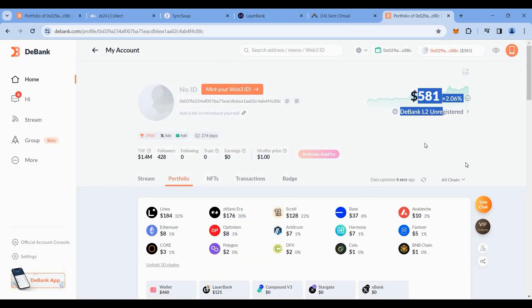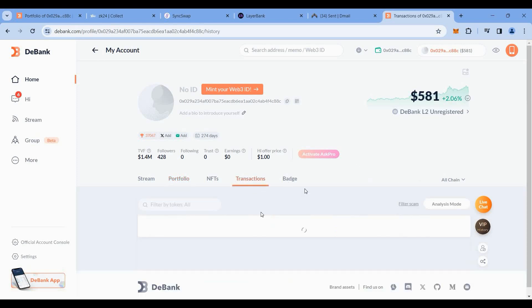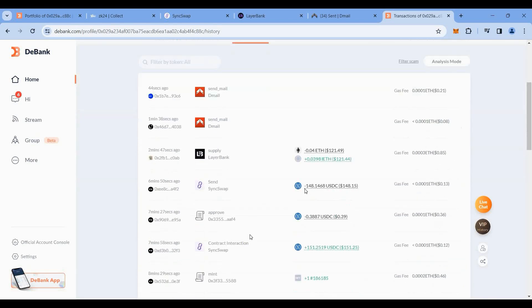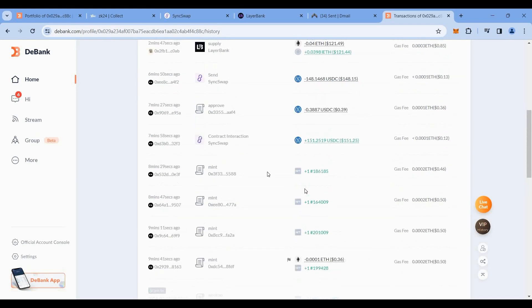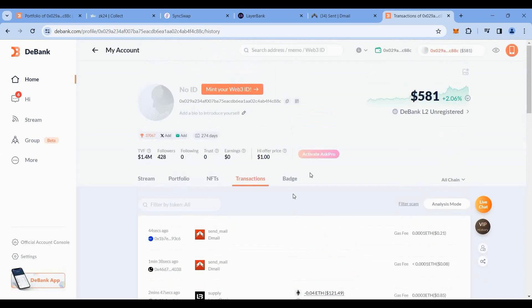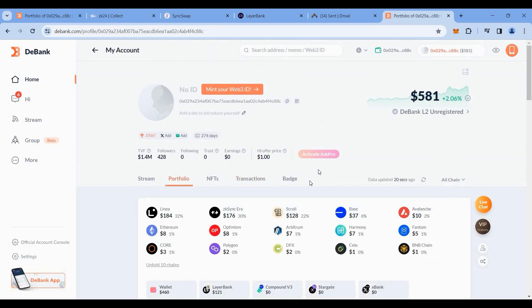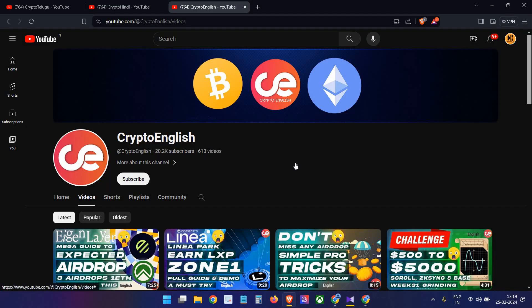Right now our balance is left at around $581, around $6 we have spent in gas fees. Click on transactions tab, you can see all our transactions here. So now zkSync airdrop is approaching. Let's hope we will be eligible for this. We have tried almost all major dApps and we generated decent volume on zkSync. Even Wormhole is planning to do a drop soon. Maybe next week they might announce a drop criteria, so let's hope we will be eligible for that as well.